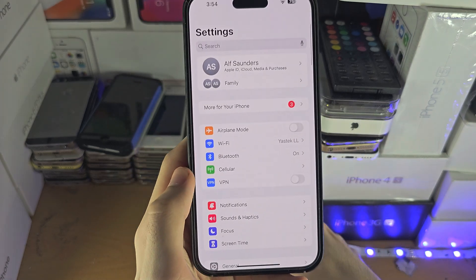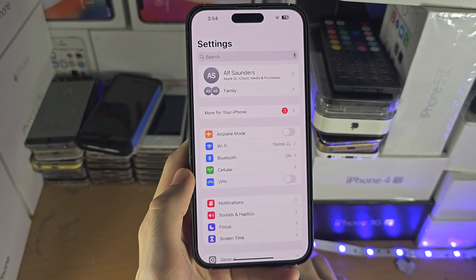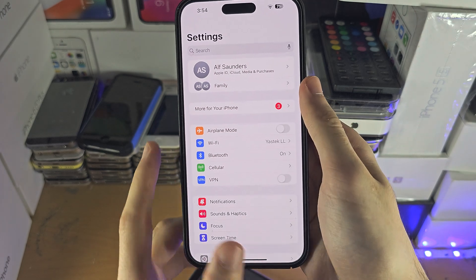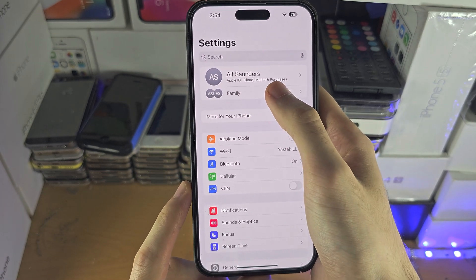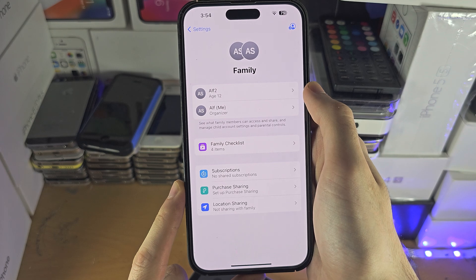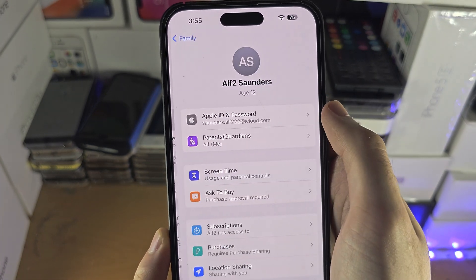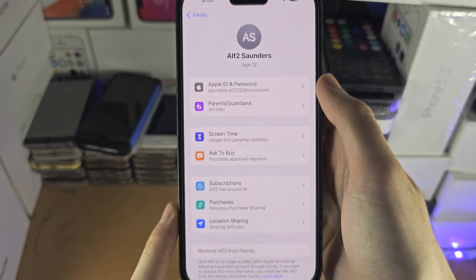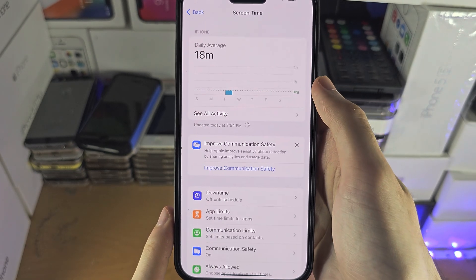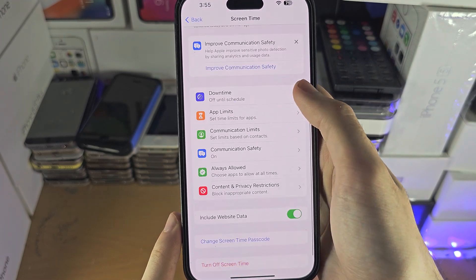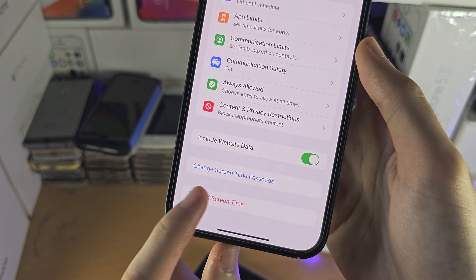What you would do on the parent iPhone — and I'll cover it if you don't have this iPhone in a bit — is in the home page of Settings, you're going to tap on the Family option. You're going to tap on your child's Apple ID and you're going to see Screen Time. Tap on Screen Time, and here is the 'Turn Off Screen Time' option.